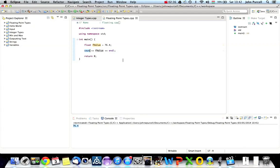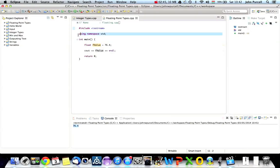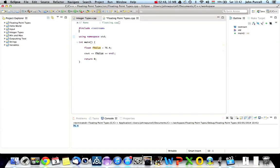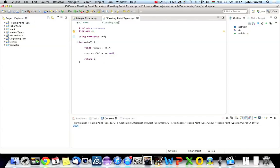And sometimes with big numbers, Cout can decide to switch to scientific notation. And we don't want that, and I want to stop it happening here. So what I'm going to do is under where I put include Iostream, I'm going to type hash include Iomanip. That stands for input-output manipulation.